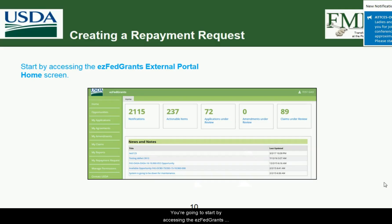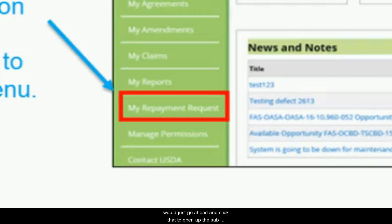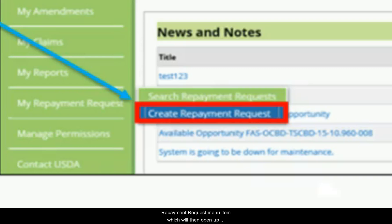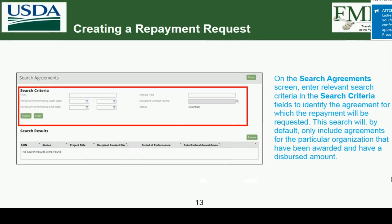Start by accessing the EasyFedGrants external portal home screen. If you're working with an agency that allows repayment requests, on the left-hand side navigation bar you should see a 'My Repayment Request' option. Click that to open the sub-menu, where you'll get two options: 'Search for Repayment Requests' and 'Create.' Click the 'Create Repayment Request' menu item, which opens the Search Agreements screen. A repayment must be created in response to an active agreement.